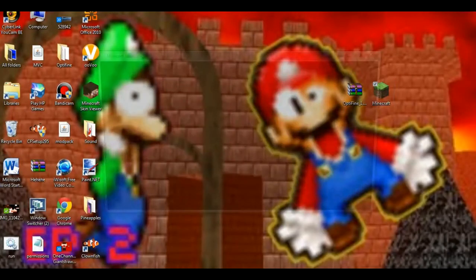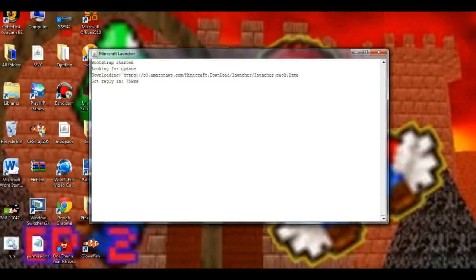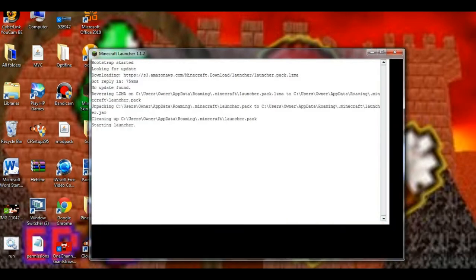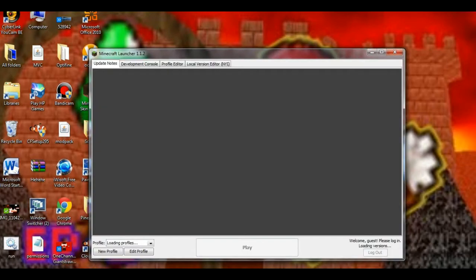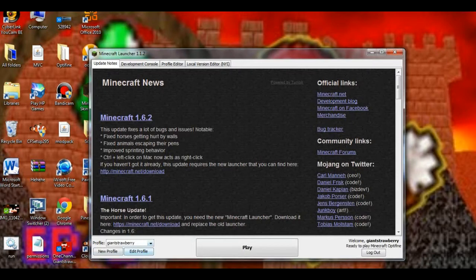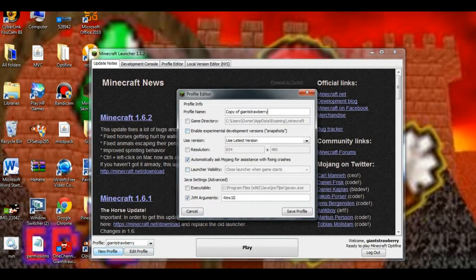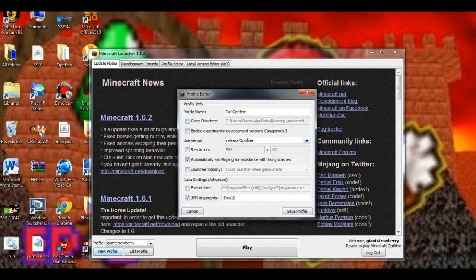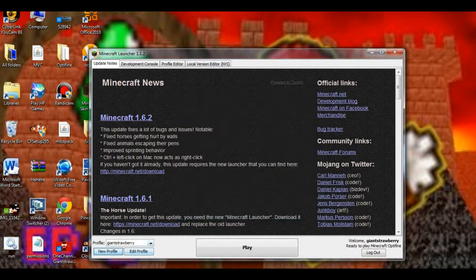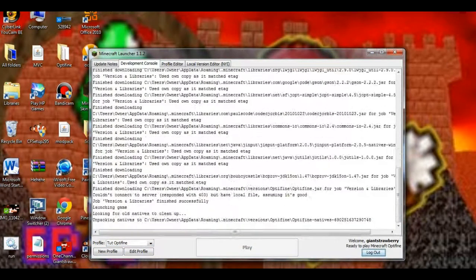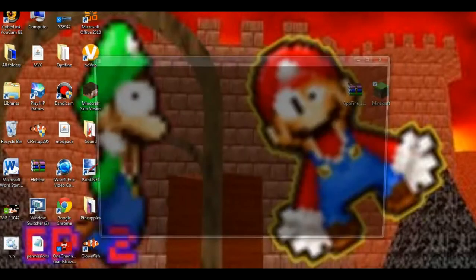Yes, I want to run Minecraft. Who doesn't want to run Minecraft these days? No one. Wait, that came out wrong. You want to go to new profile. Use release Optifine and rename it. I'm going to name it Tut Optifine. And just save that and go to right there and just open that up.